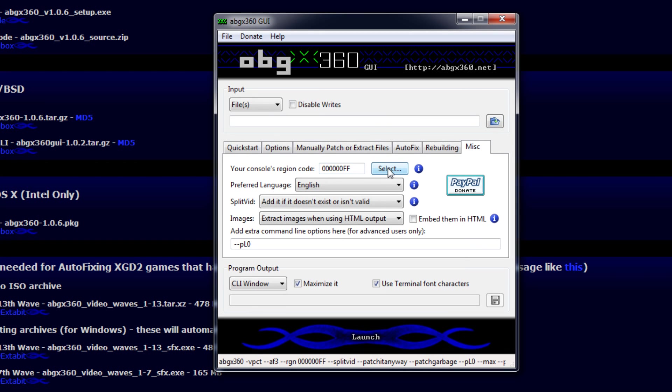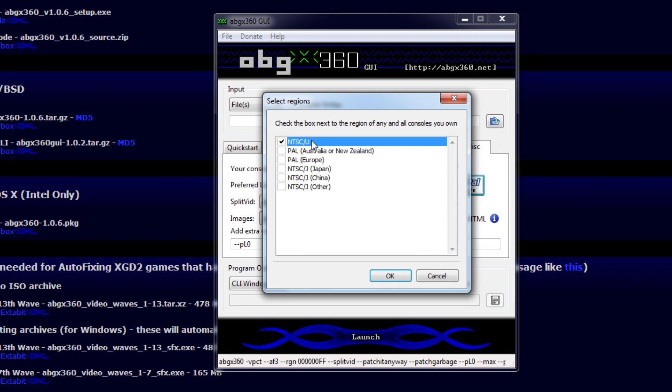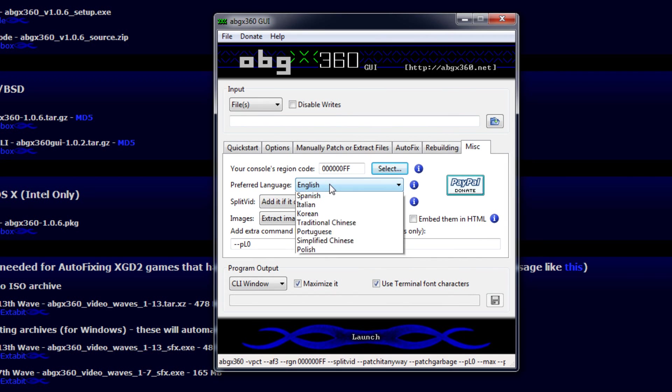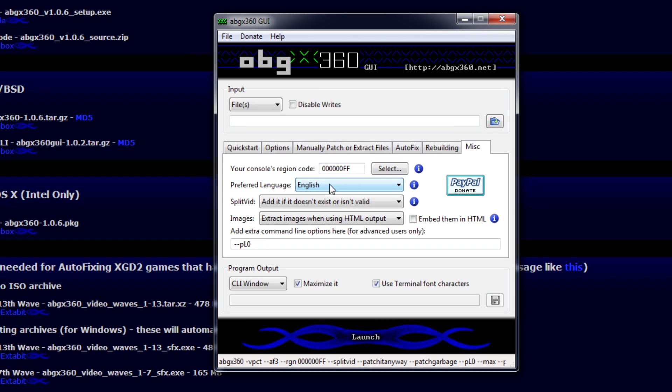For Miscellaneous, check your console's region code. So I live in the US, so I have NTSC-U. Now a common misconception is this will not make your games region free. This only verifies. You cannot make an ISO region free. Now your preferred language, go ahead, pick your preferred language. I speak English, so I'm going to pick that.